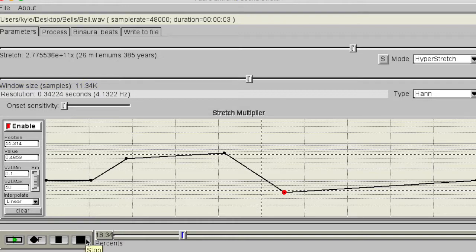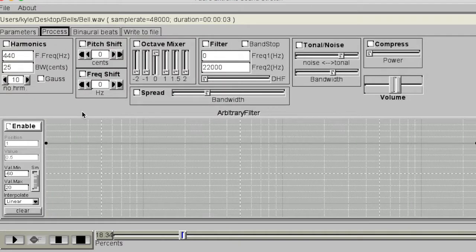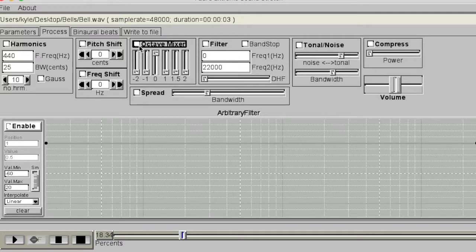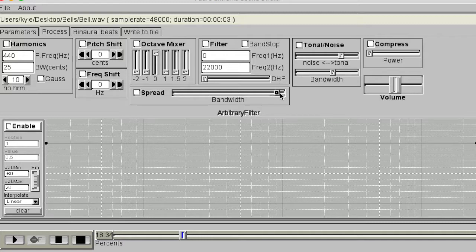The Process tab allows us to further apply processing to our textures using various spectral effects. The Harmonics tool can be used to strip back the sound into its fundamental and harmonics. The Octave tool can be used to generate different octaves of the original signal to be mixed back into the texture. Spread can be used to increase the bandwidth of the harmonics — moving the slider all the way to the right will generate white noise in place of the sound. Tonal/Noise can be used to separate what the program determines to be signal and noise, which can be useful for removing unwanted artifacts like reverb.